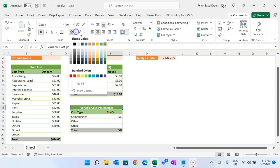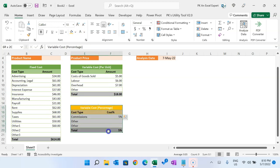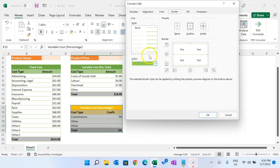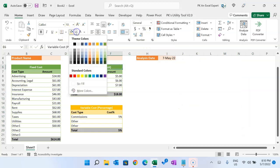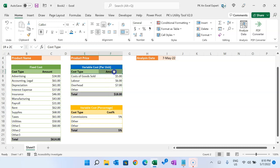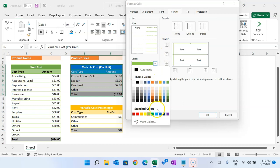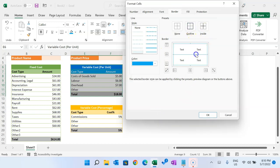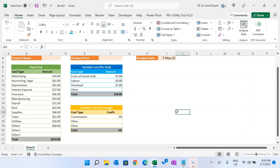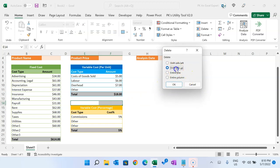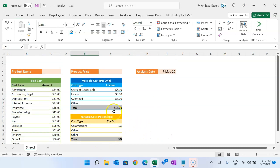If you want to change the color of the variable cost table differently from the fixed cost table, you can do that accordingly. You can also change the border color. Let's take a blue theme — select the range, press Alt+O+E to open Format Cells, go to Borders, choose the color, click Outline, and click OK. So it is now formatted.